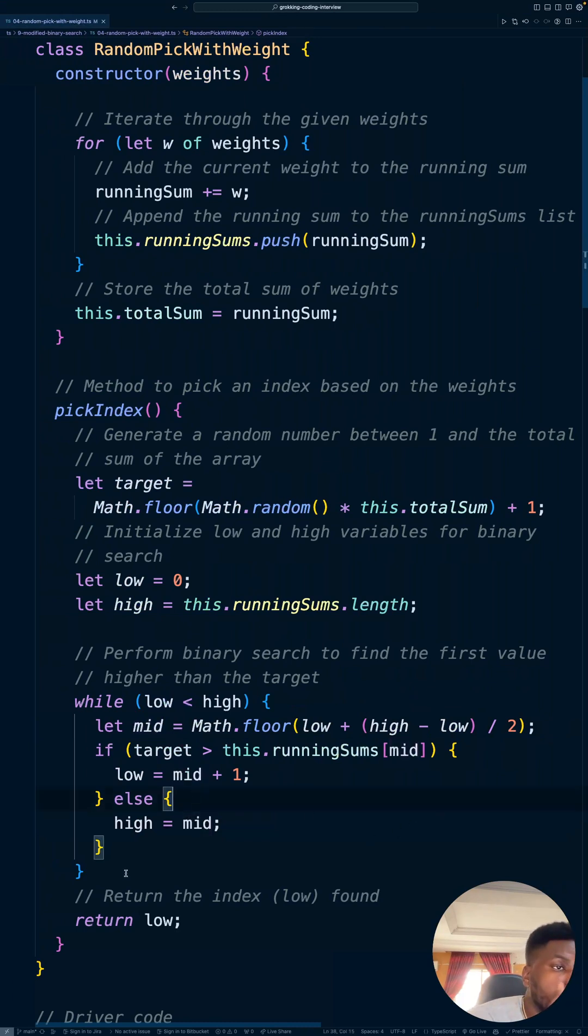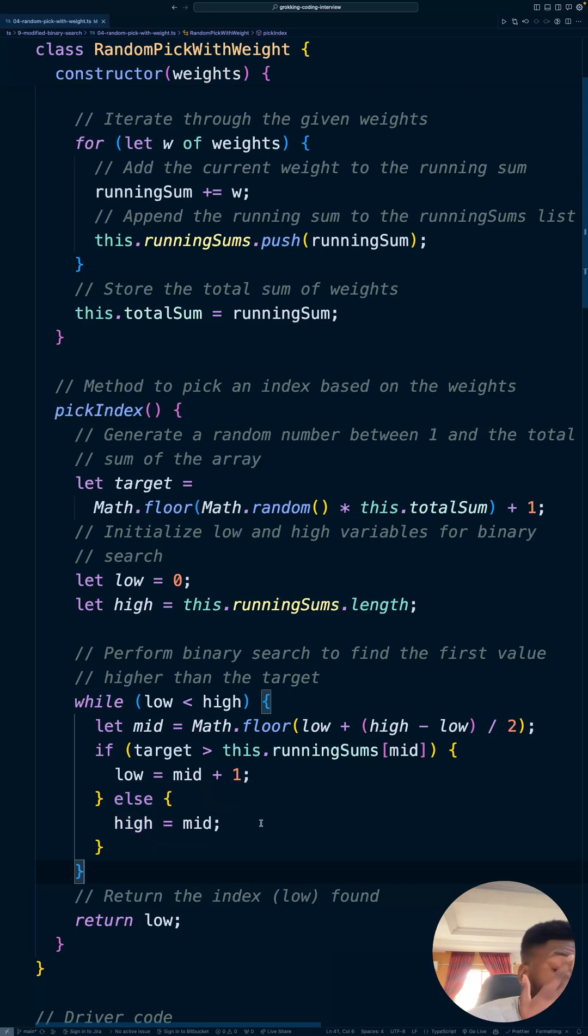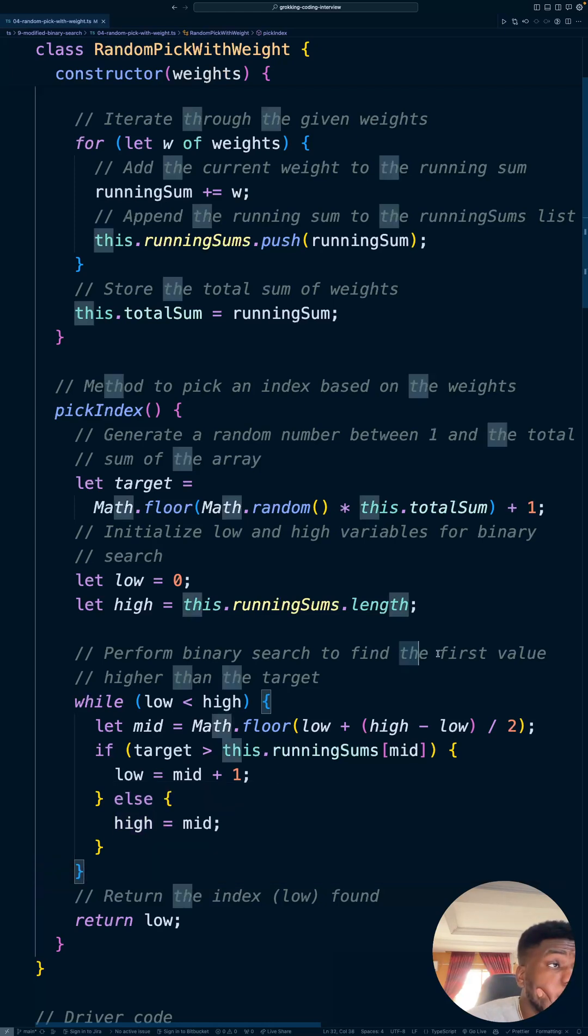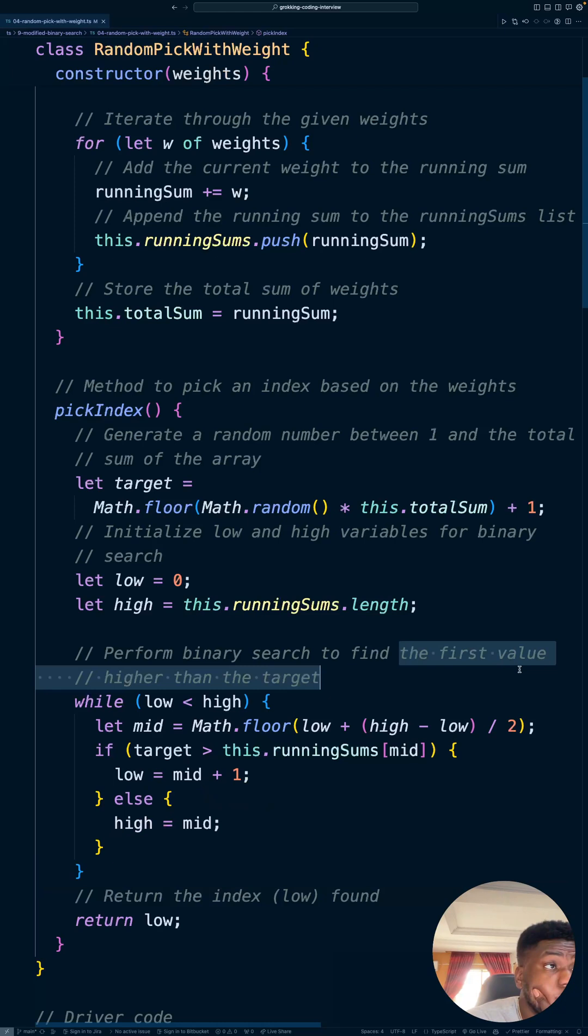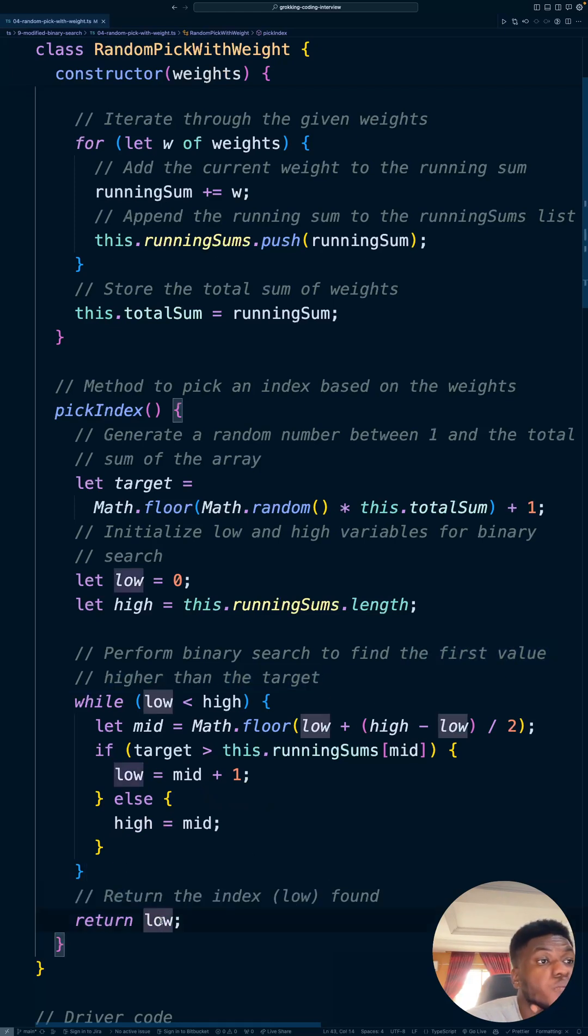And then when we're done with everything, low is going to be the first value higher than the target. And so we're going to return low,